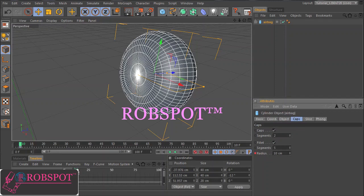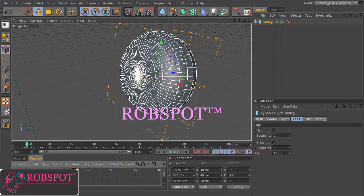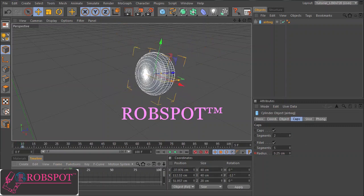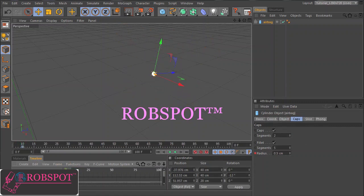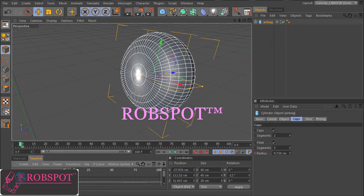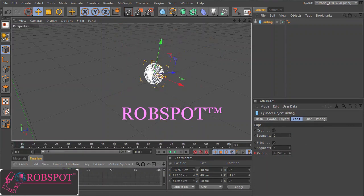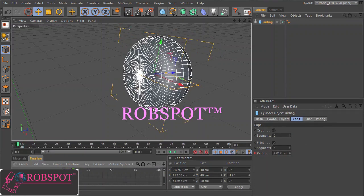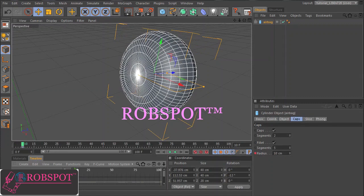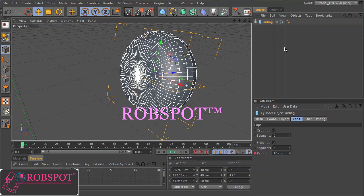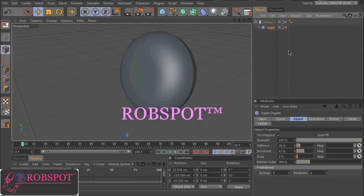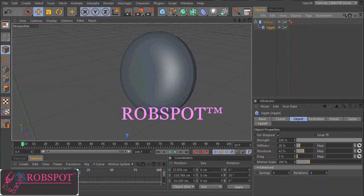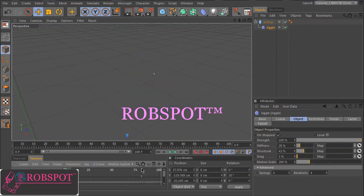So I set here some keyframes to show you how we will animate the airbag. In order to get a bit of the behavior of an inflating airbag I put here a jiggle object. So I can demonstrate what it looks like.